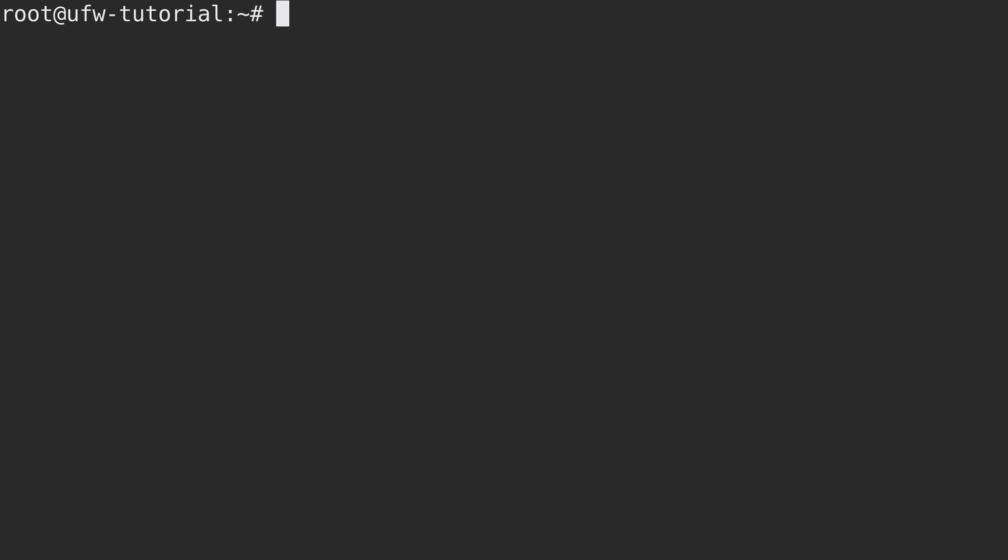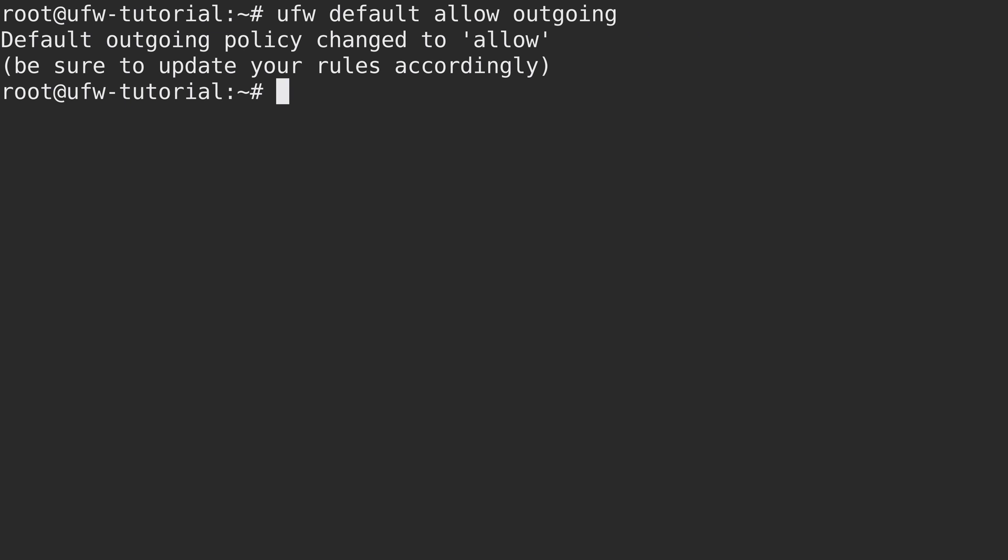Now, first of all, what we are going to do is set the default rules for the UFW firewall. So for that, we will run UFW default allow and then outgoing. And then we can see from the verbiage that the default outgoing policy has been changed to allow. And the reason why you might want to do this is because if the Linode is trying to reach something on the internet, basically it's outgoing from the Linode to the internet, then you'll want it to be able to reach whatever it's trying to reach.